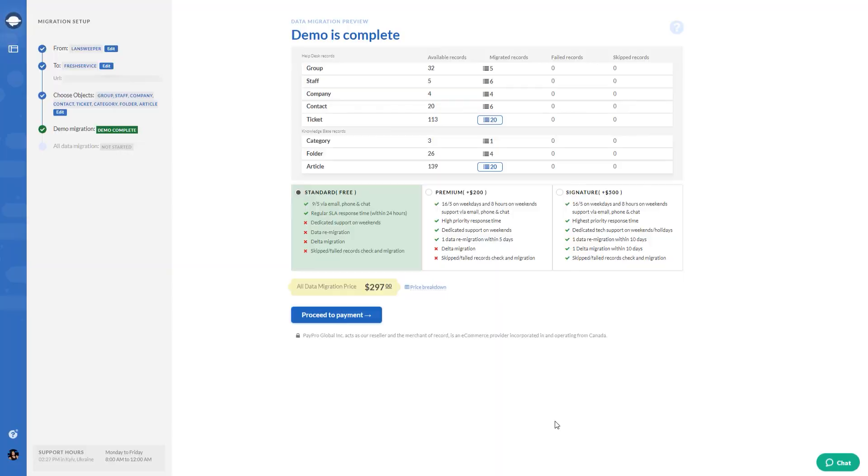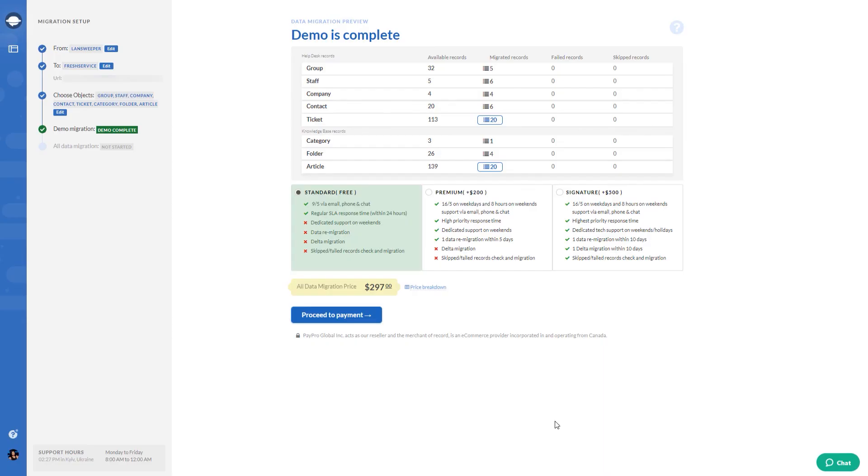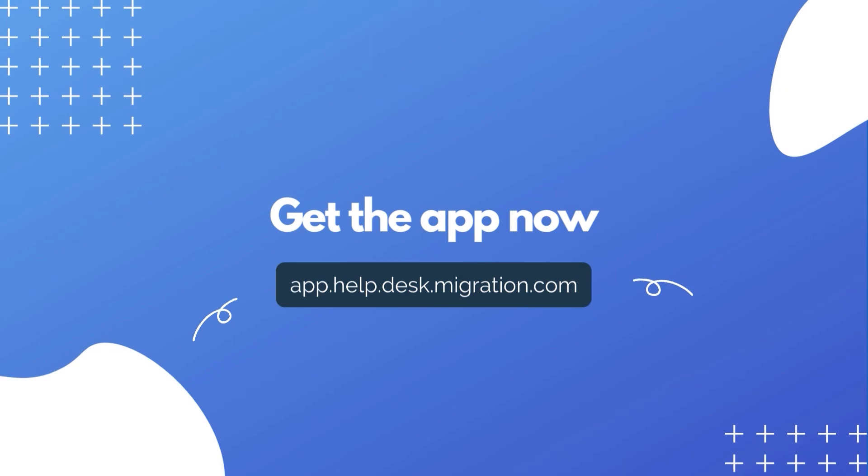If you need some changes, tune up your mapping and rerun your demo again. If the results work for you, then start your full migration. Keep your customer service ongoing without the downtime and leave your Landsweeper export to the Help Desk Migration Service.